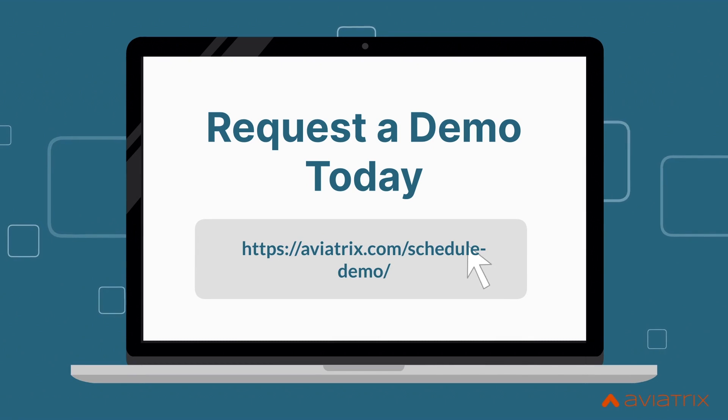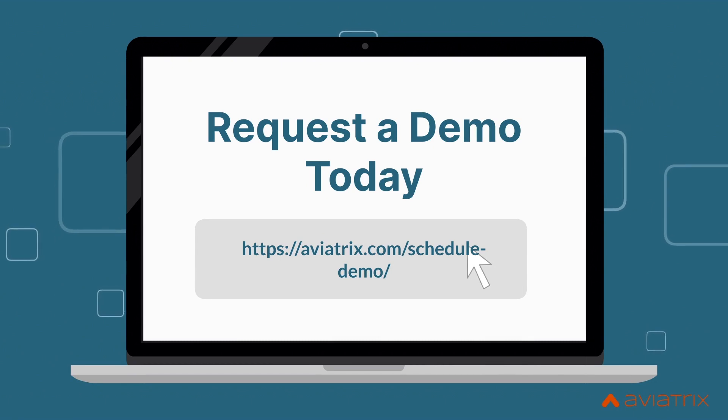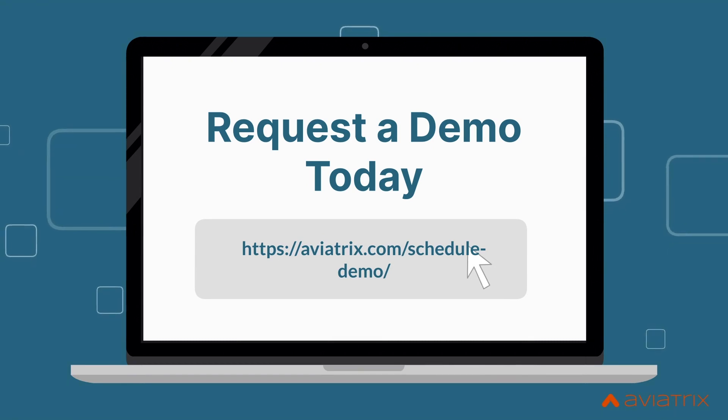For more information, contact Aviatrix or reach out and ask for a demo.